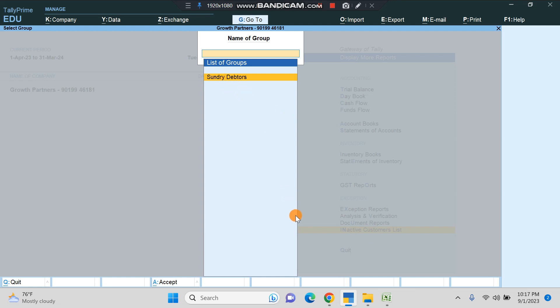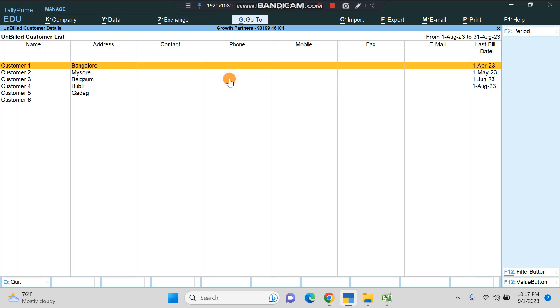Once we click on this, it will show the list of groups. If you have subgroups city-wise or salesman-wise, it will show all those groups. Since we don't have anything, we have only Sundry Debtors as groups. We'll just click on this, and this is how the report looks.